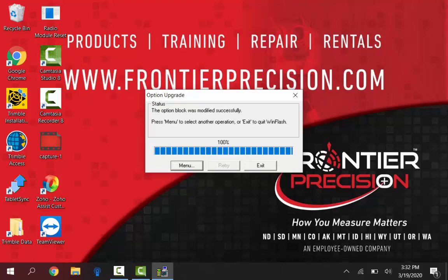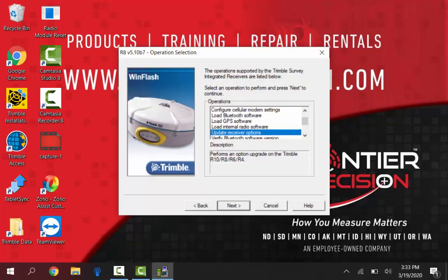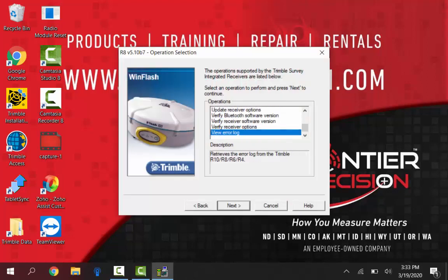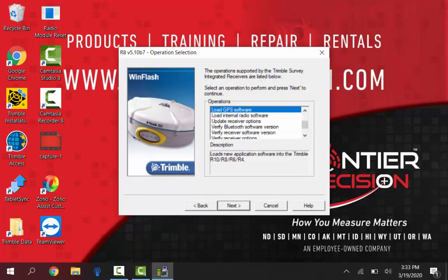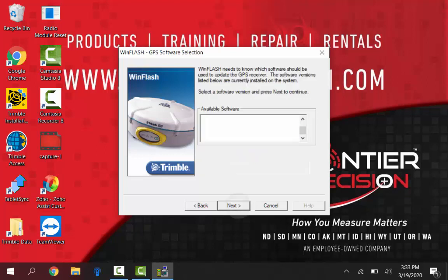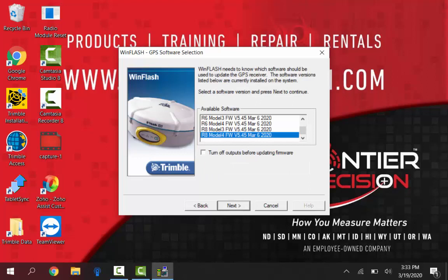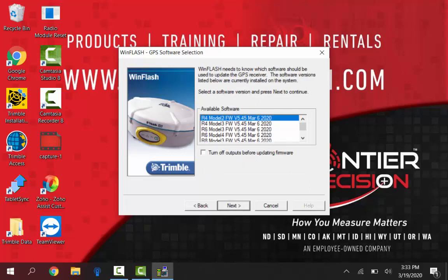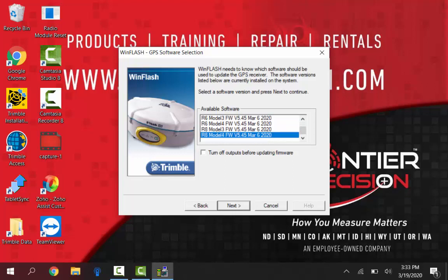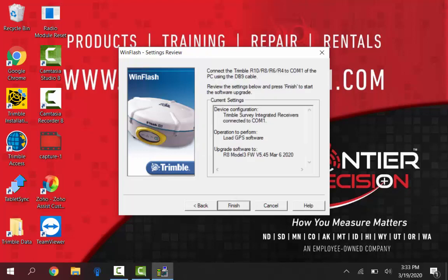Okay so that option upgrade was successful. I'm going to want to hit menu to get back into our selection operation here. And what we're going to want to find now is the load GPS software which is basically just the firmware upgrade. And then click next at the bottom. And then depending on what receiver you have, you know R6, R8, Model 3, Model 2. But for this process that we're doing today R8 Model 3 with the 5.45 firmware is what I had. Just a quick review. Hit finish.